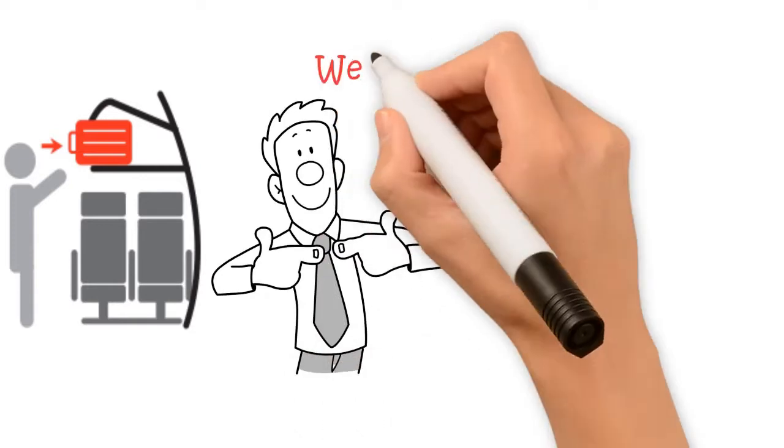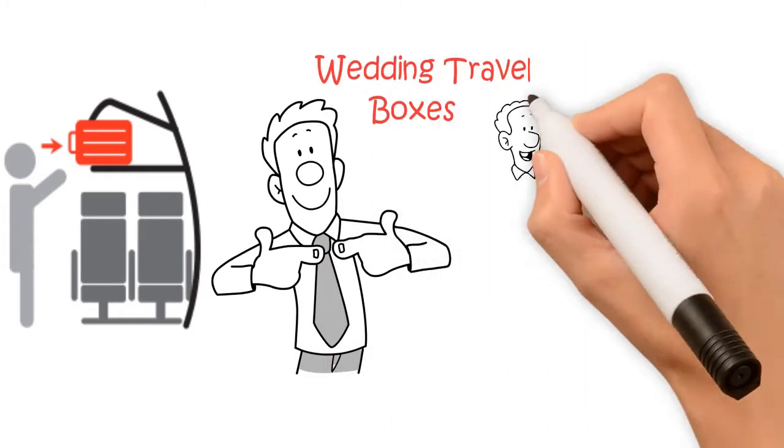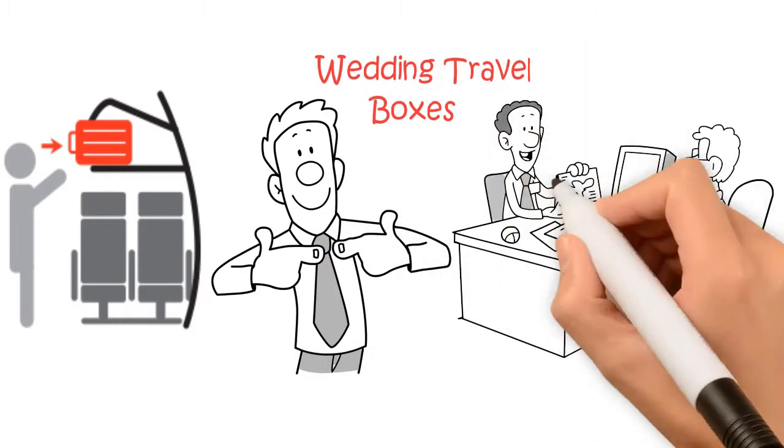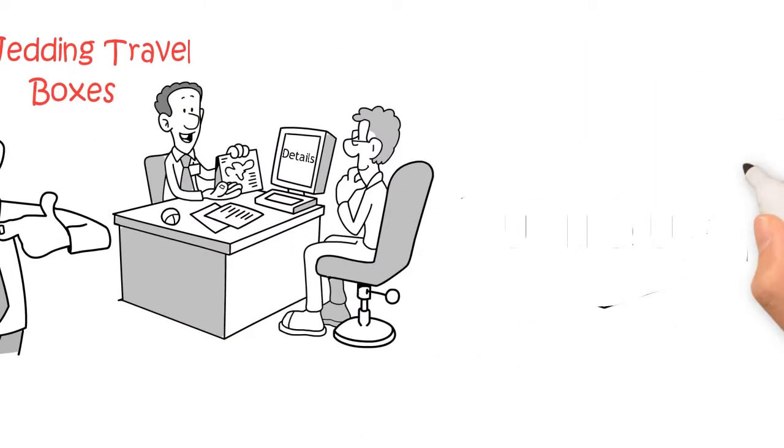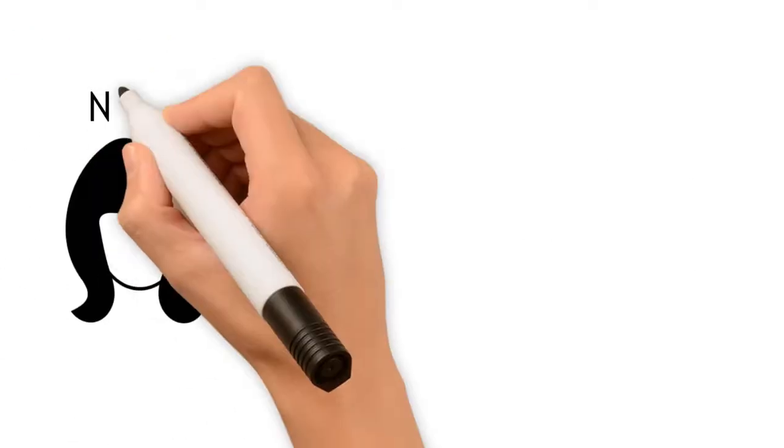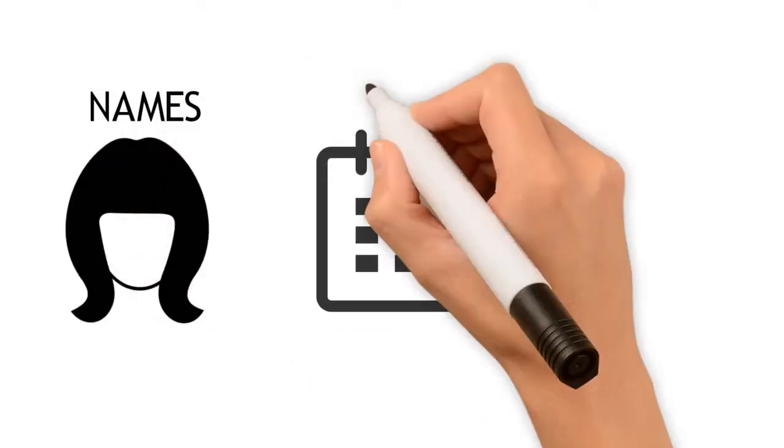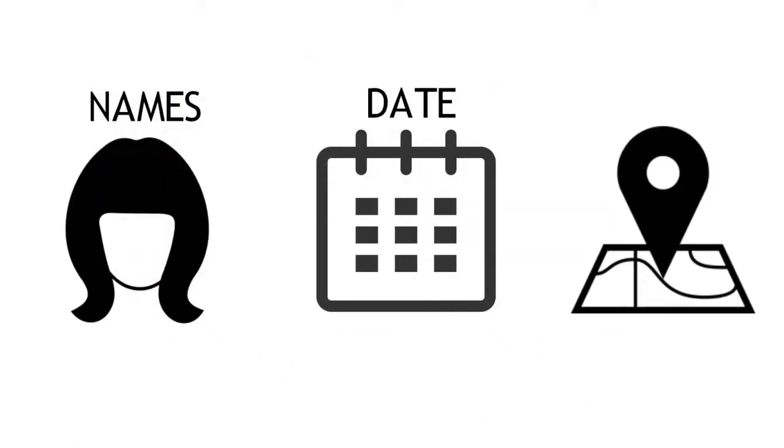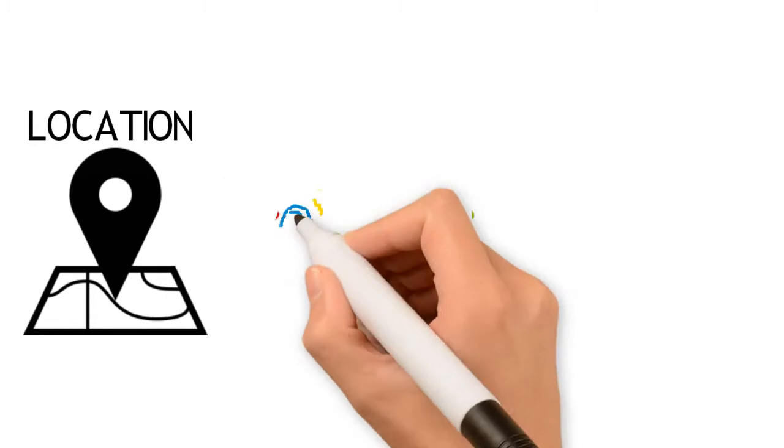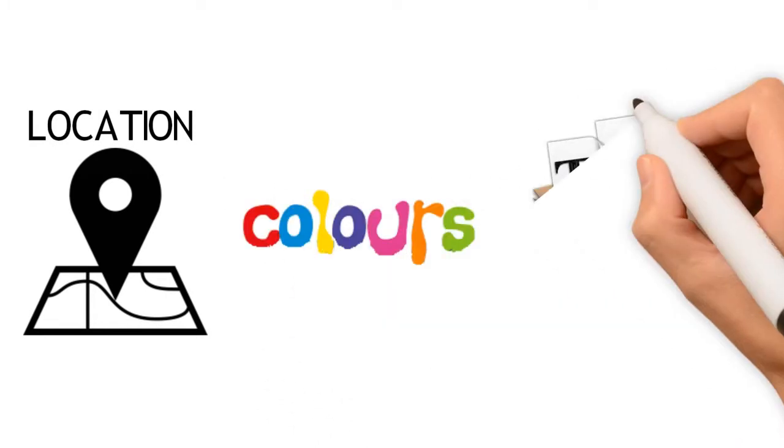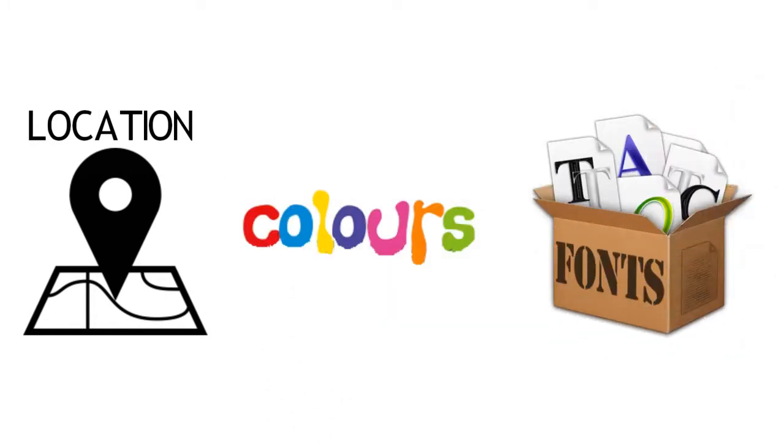The best part is our wedding travel boxes can be personalised with your own details. Everyone is unique. You can add names, date, location, etc. in different text colours and stunning fonts.